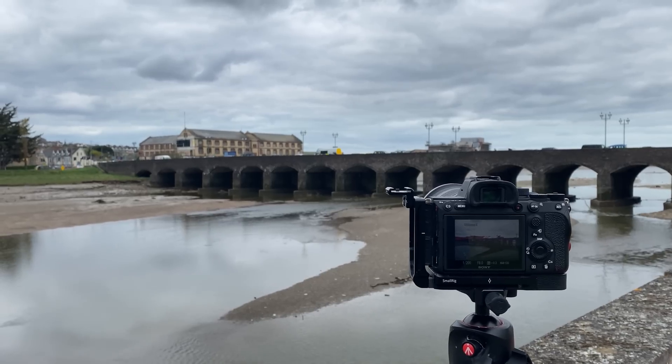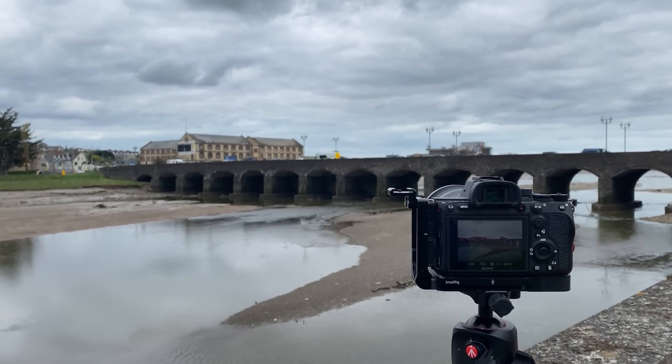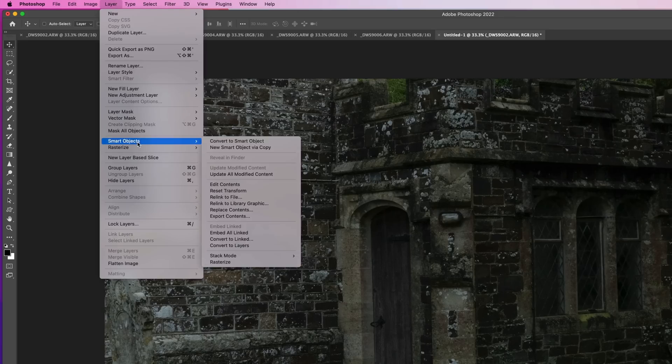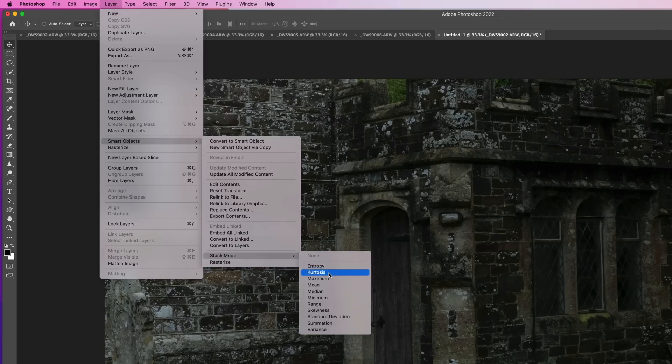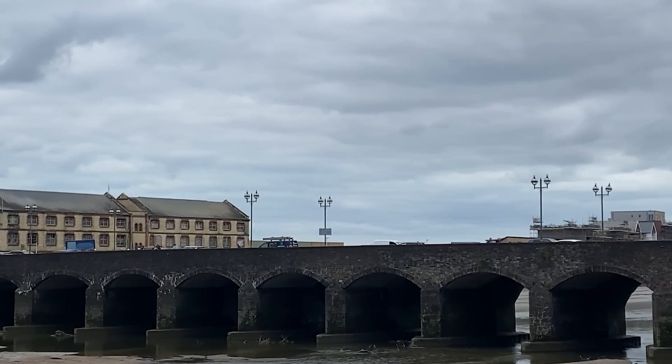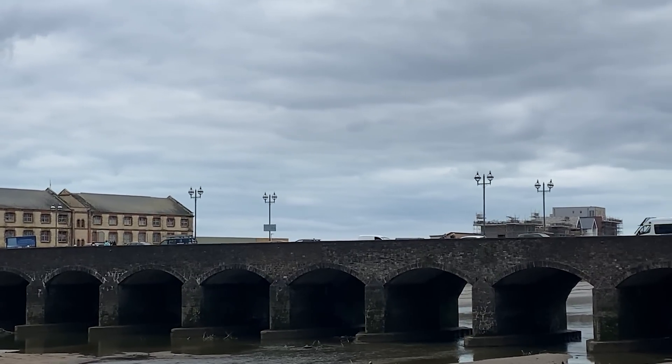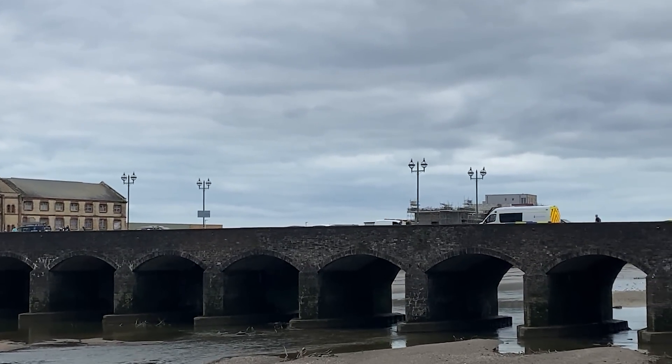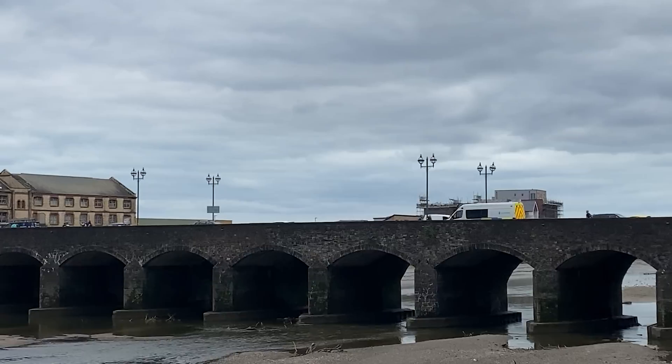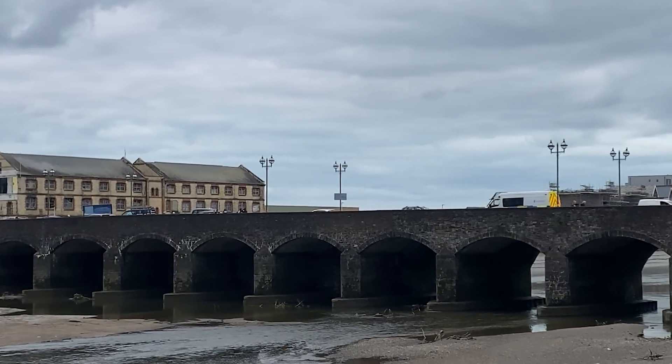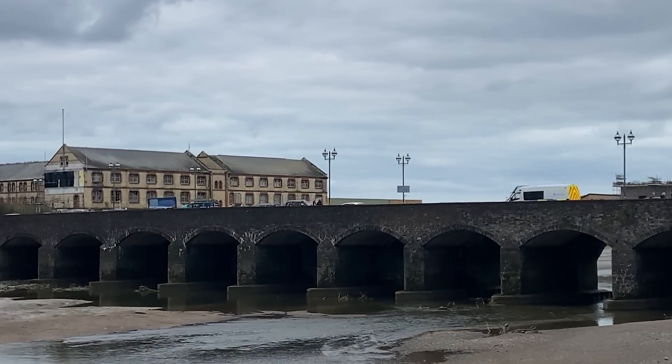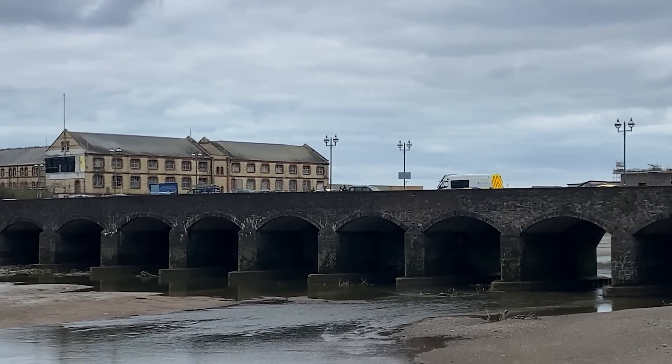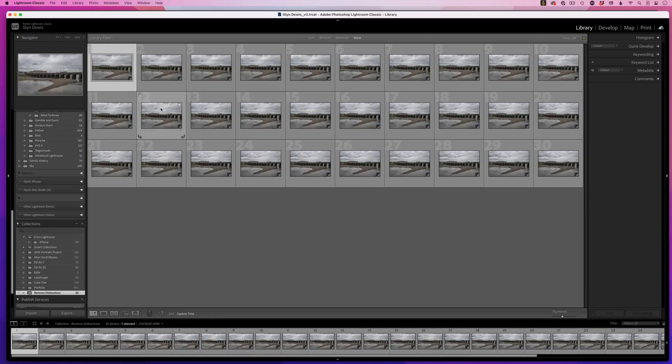Or, I could take a number of photographs and use the median setting just like I did in the noise removal technique. Now how many pictures you take is entirely down to you, but you do need to make sure that you leave a few seconds between each of them to allow enough time for the people and the vehicles to have moved from their original position.